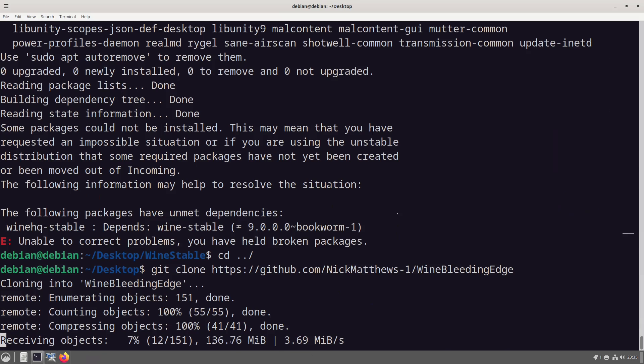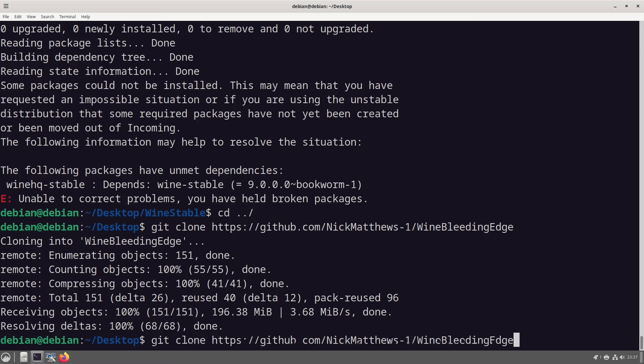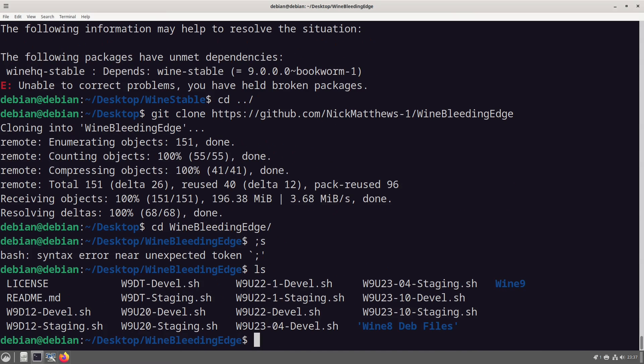Okay so now that it's finished downloading what we want to do is enter the repository. So we do that with cd wine bleeding edge and have a look in here.